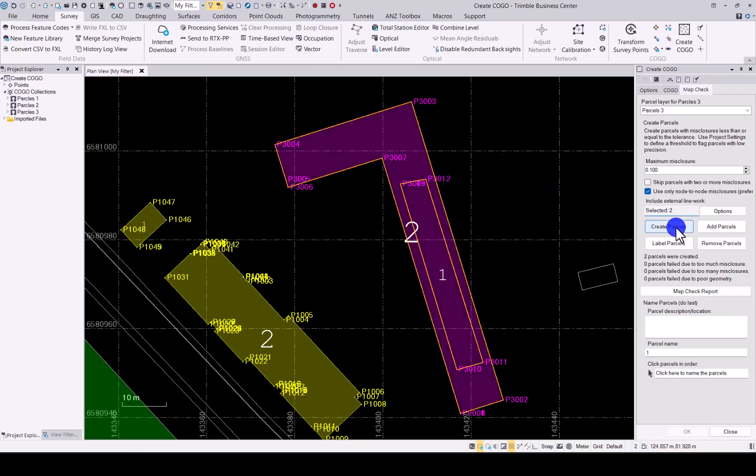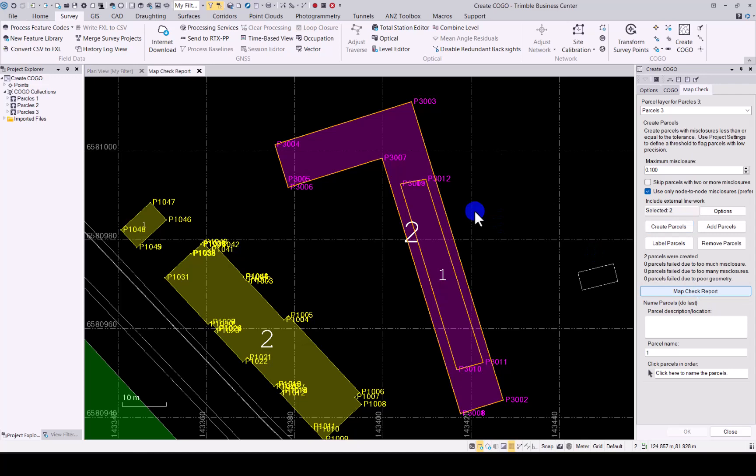And we say create parcels, we will have one parcel inside the next. Number one is the smaller one. Number two is the outer parcel. If we go into Map Check, which will just take a little bit of time to quickly run through this. You will now see that it actually excludes the inner parcel from the outer one.